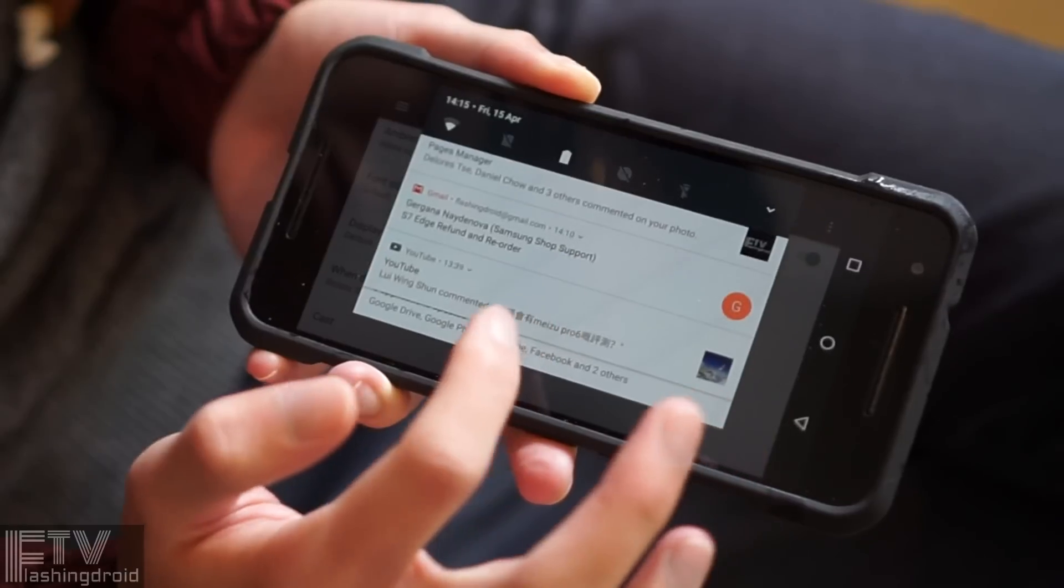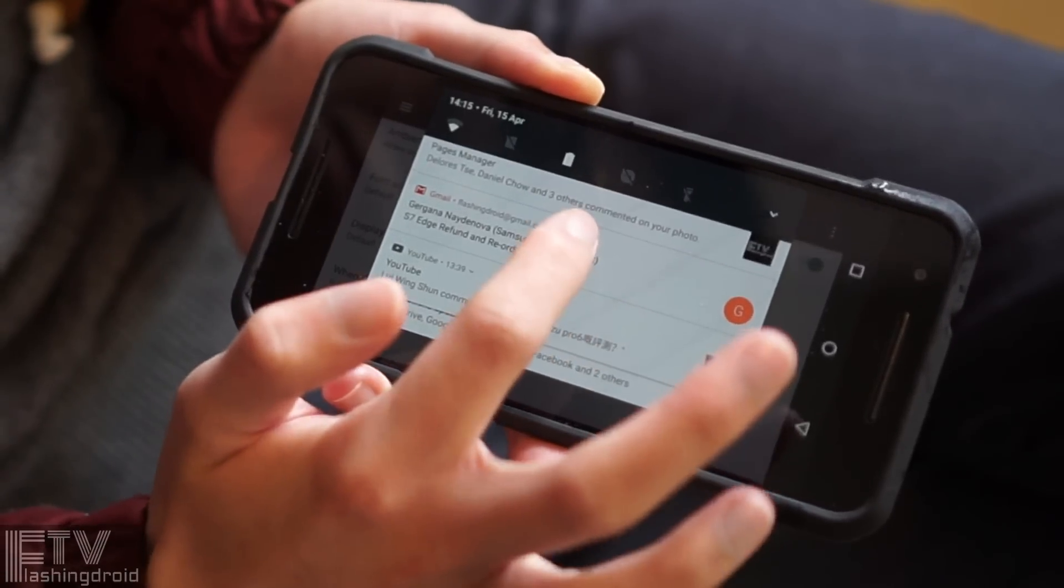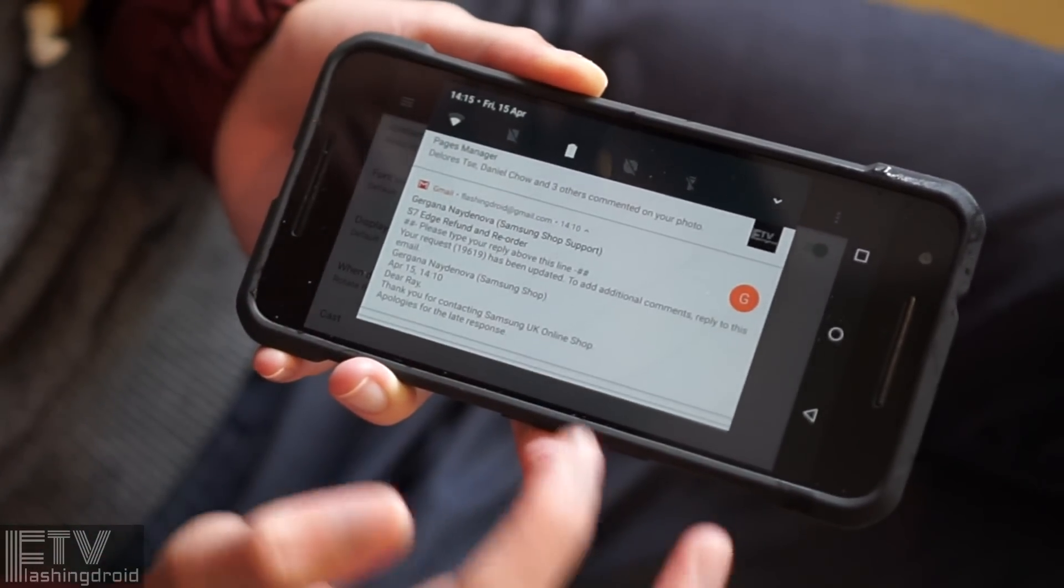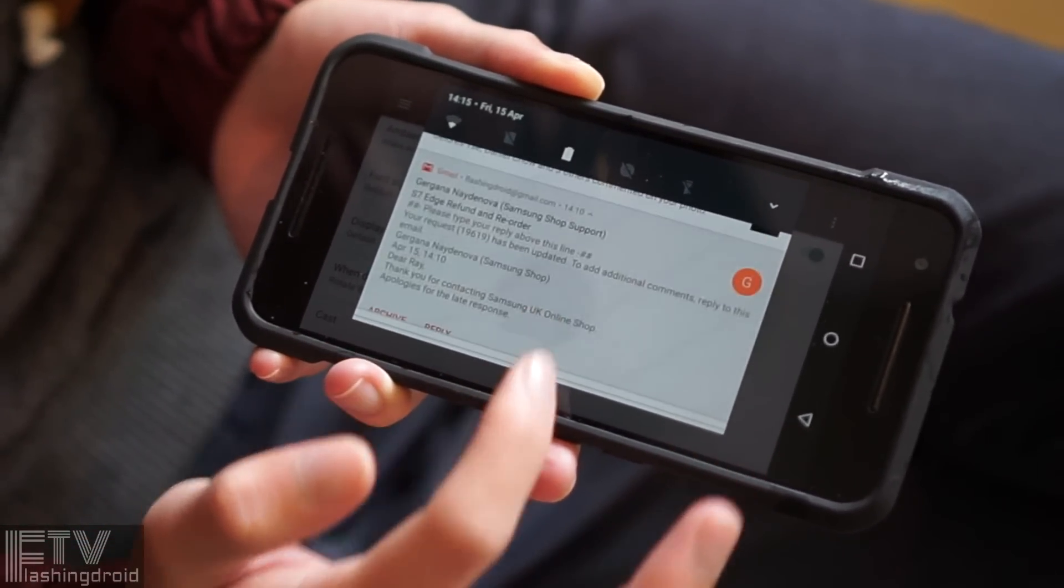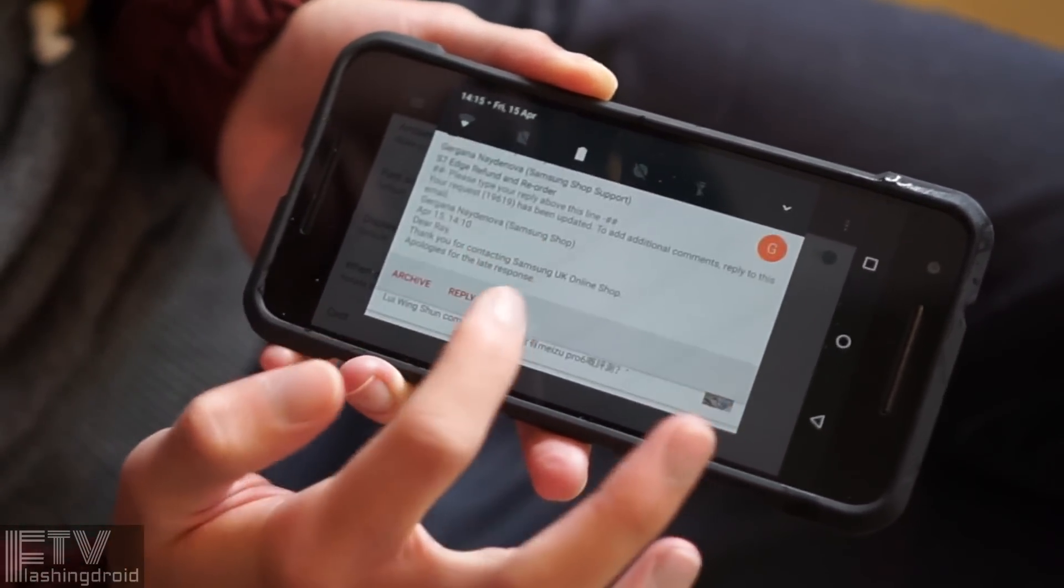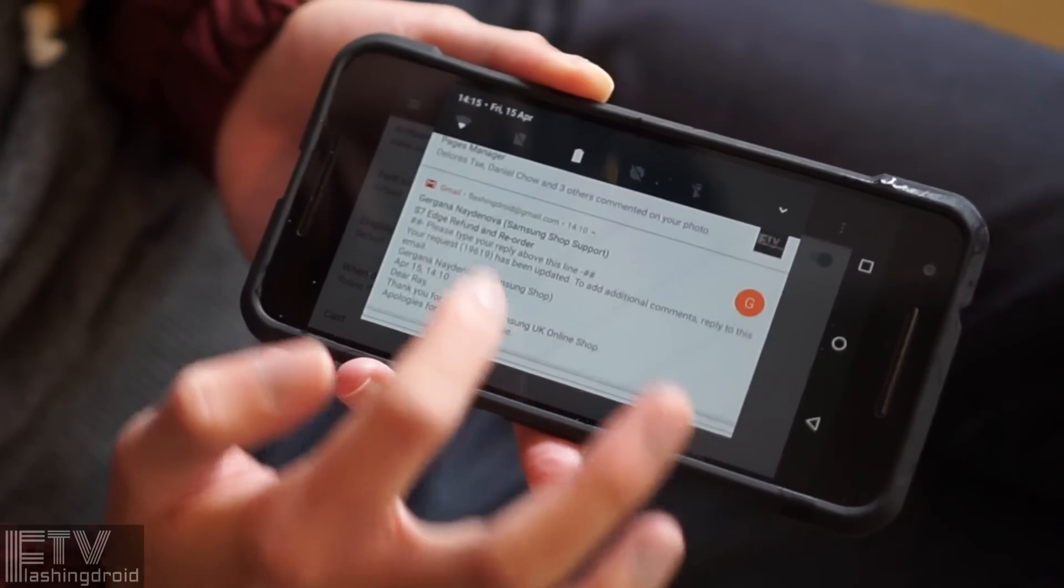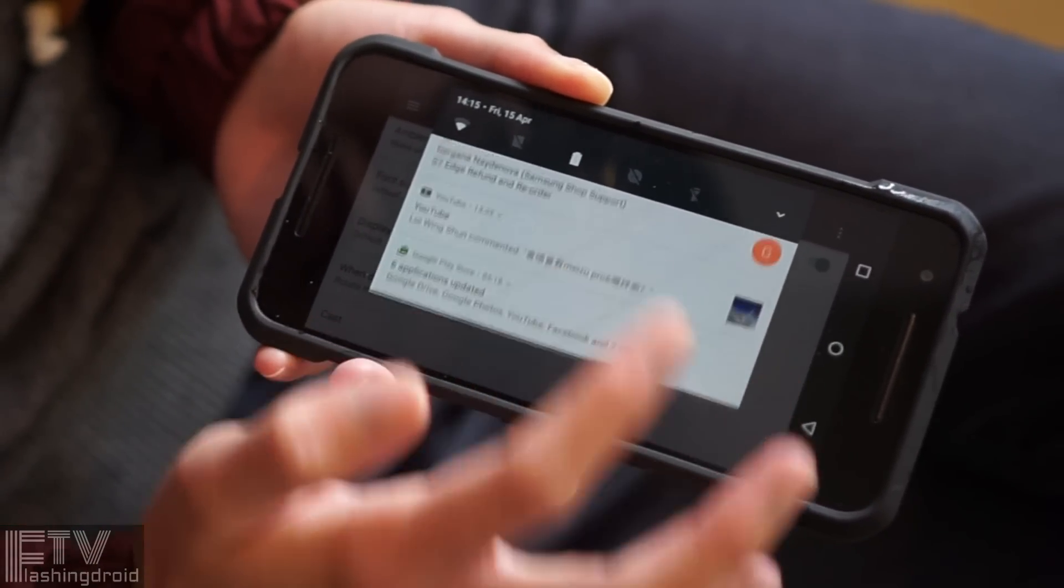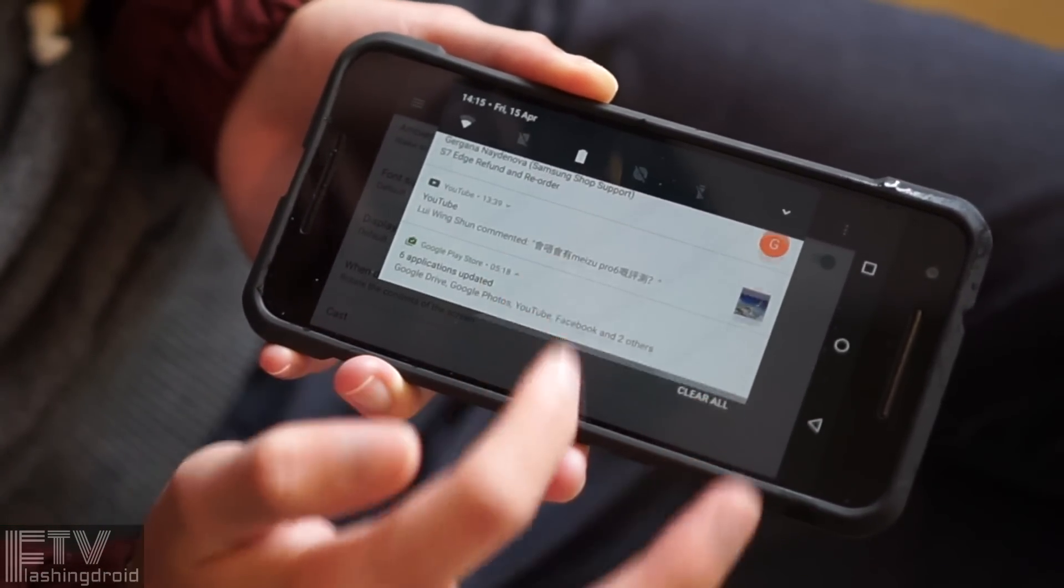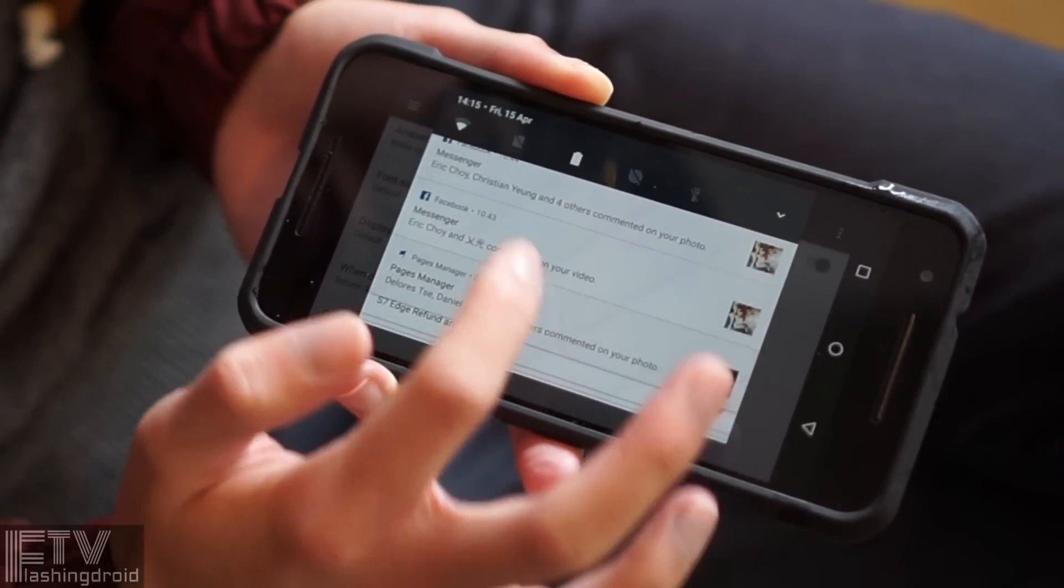More than that, we can interact with the notifications. There is a small arrow on the top left corner, click and expand. It will bring us not just brief, but full content of that notification.